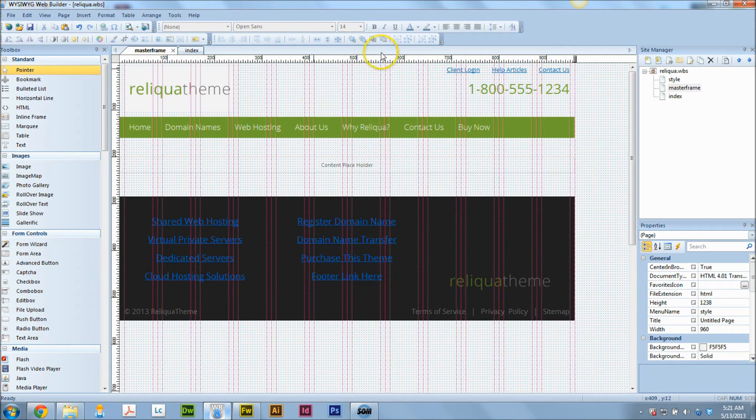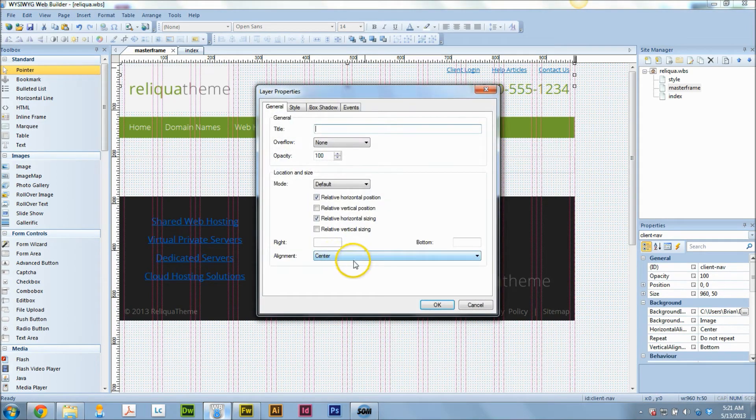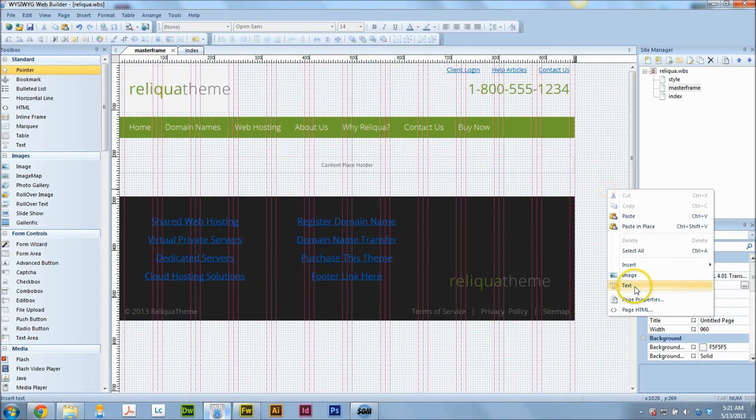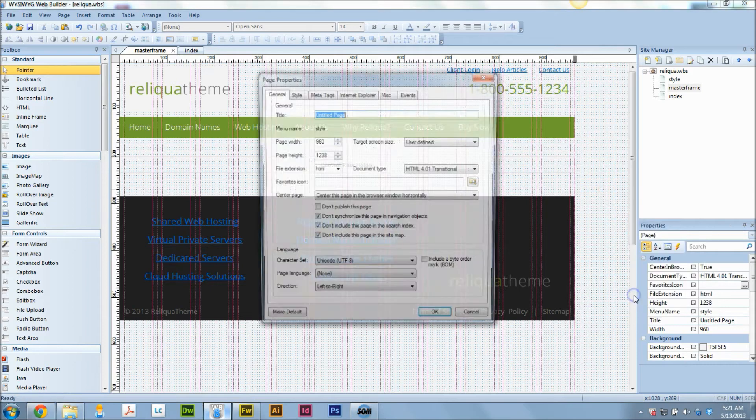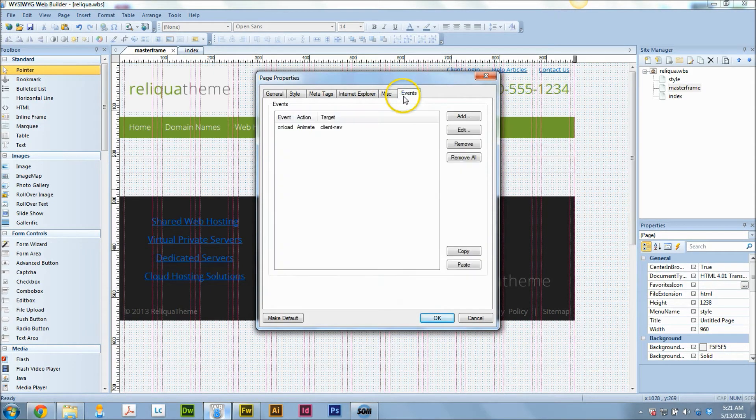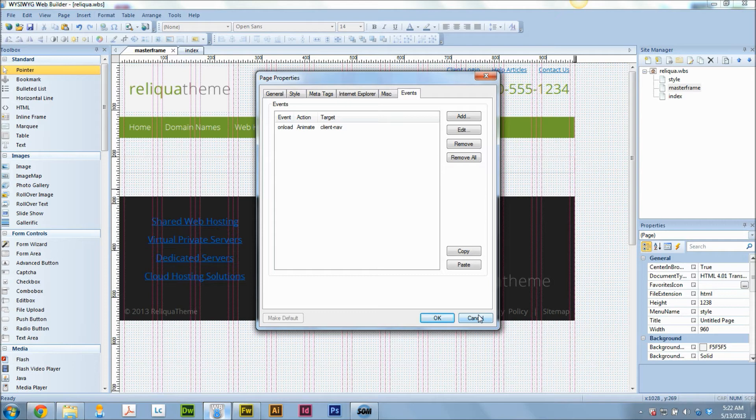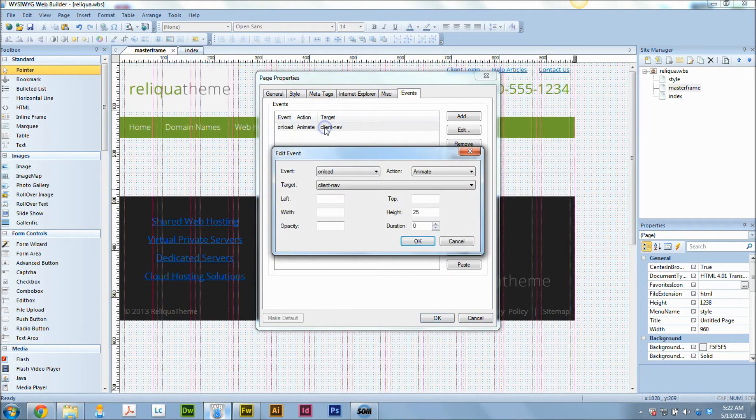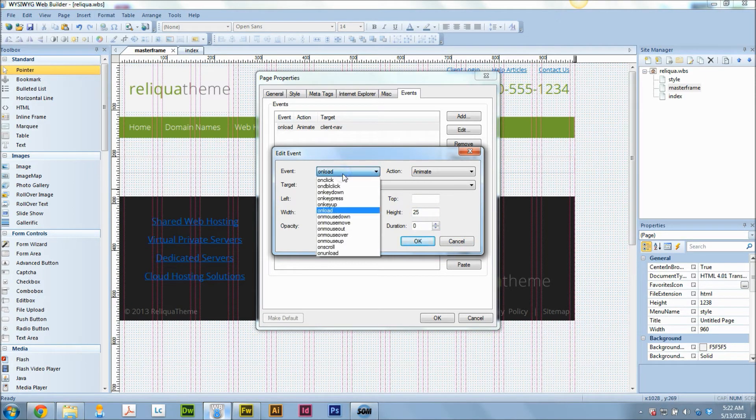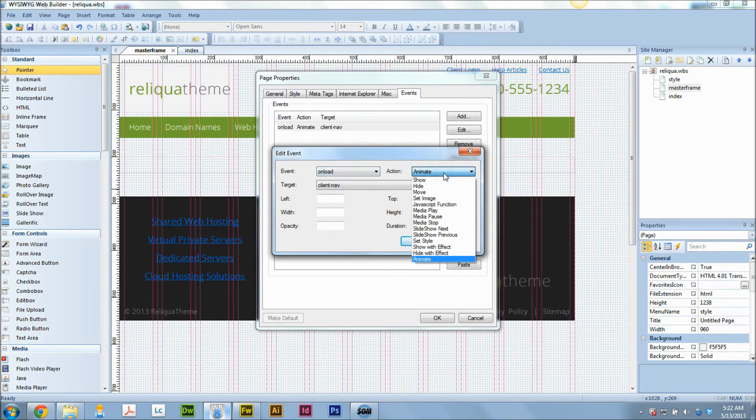So now what I do is, now that I have my layer all set here, I'm going to go into my page properties. And I'm going to create an event right off the bat. Because you cannot resize a layer smaller than what the content inside the layer is. And what we need to do is we need to make that layer very short, so it's only 25 pixels high. So what I'm going to do is on load, when the page loads, I'm going to animate.